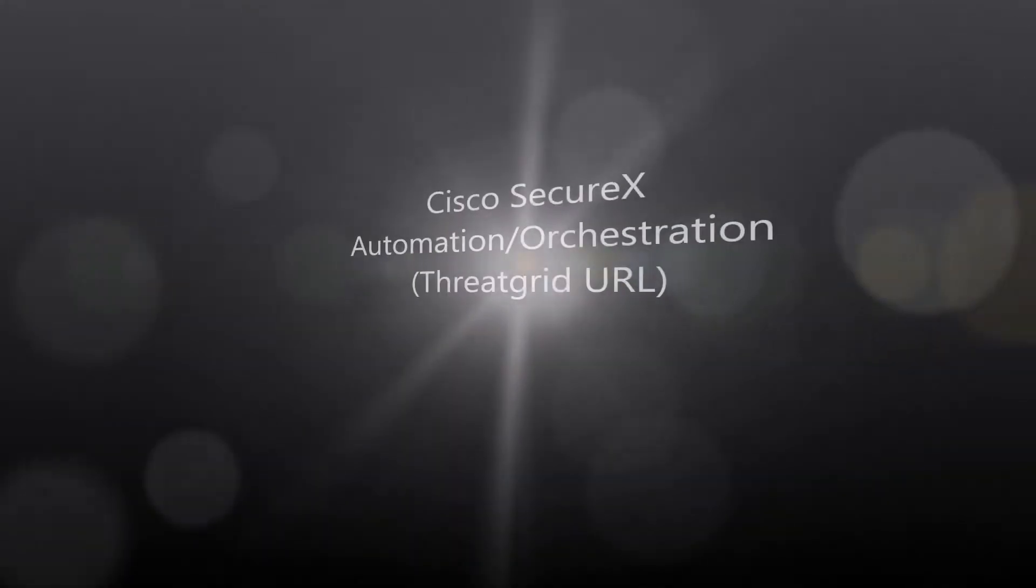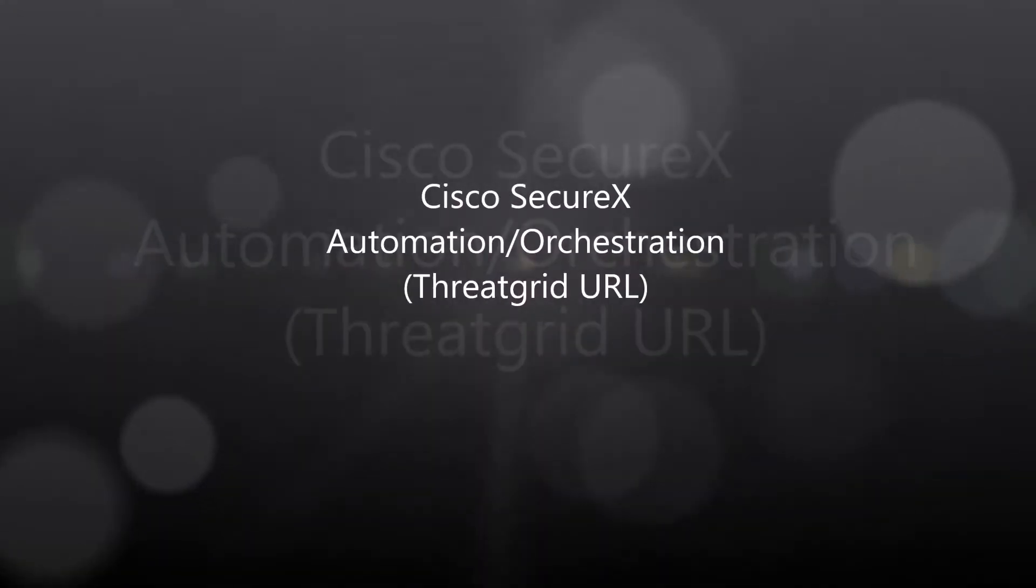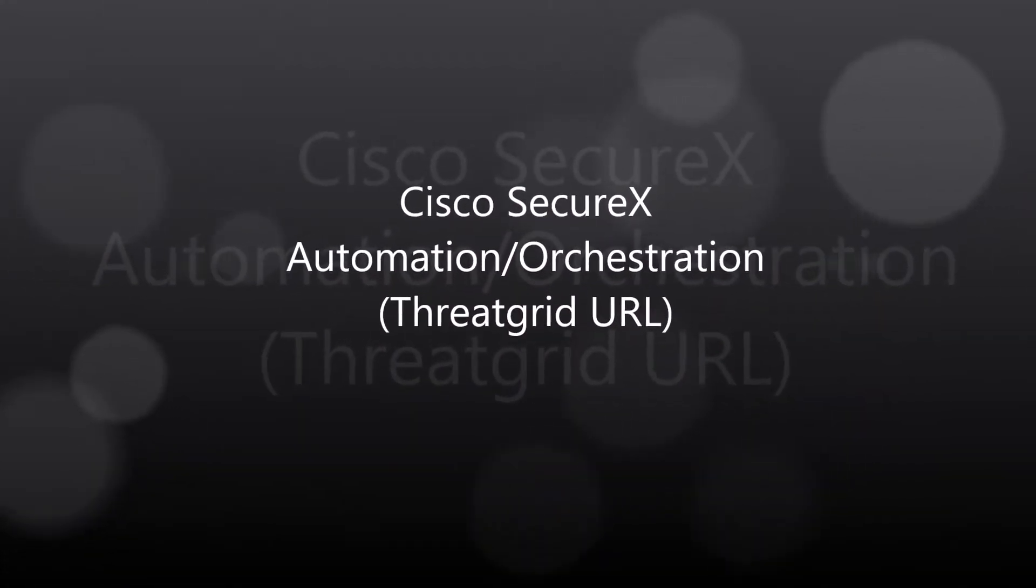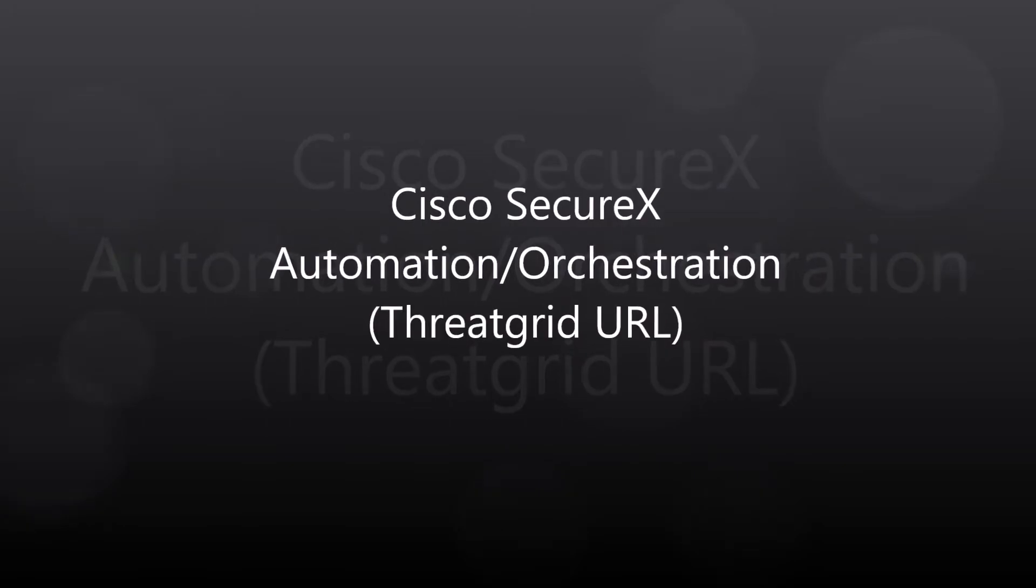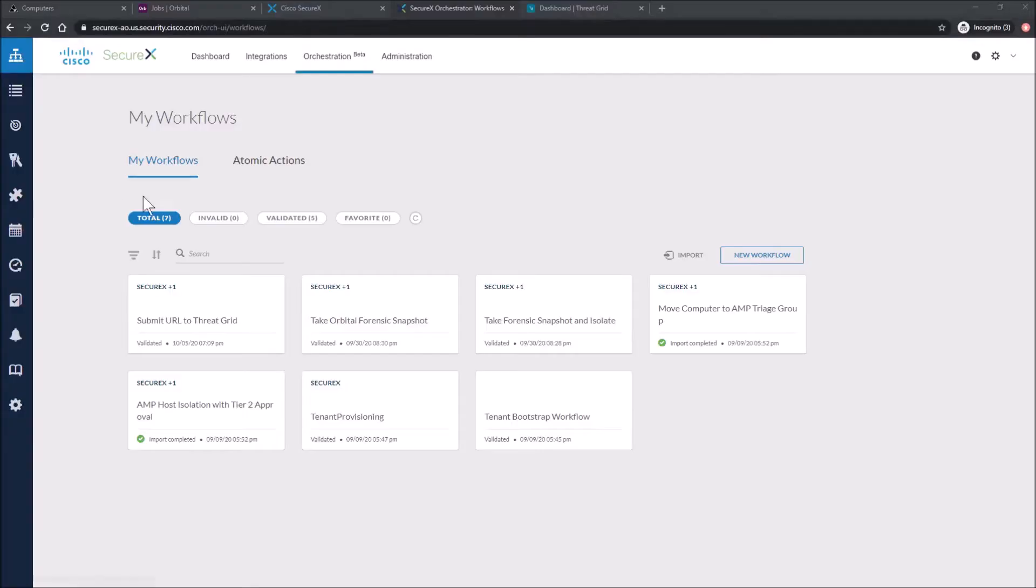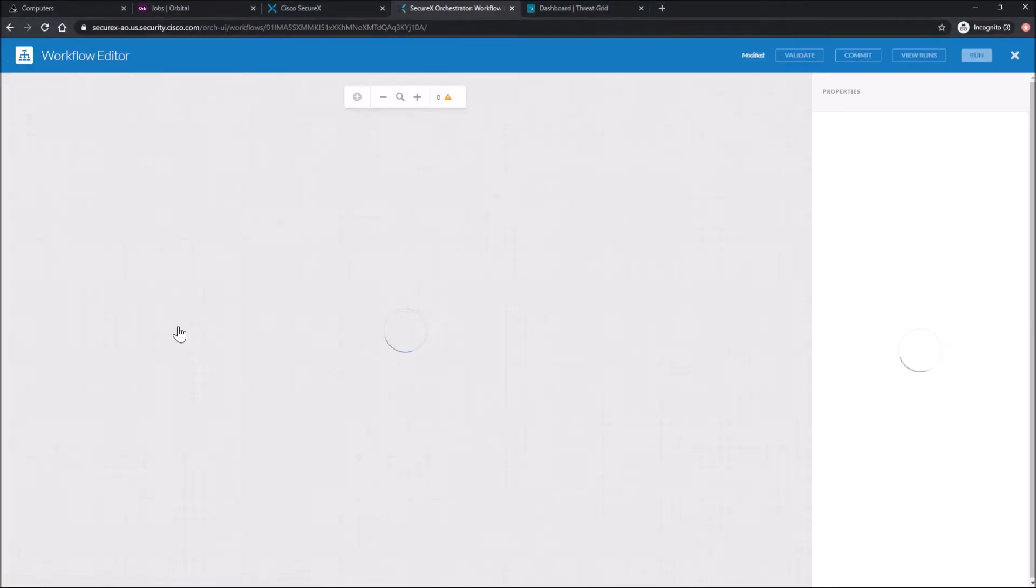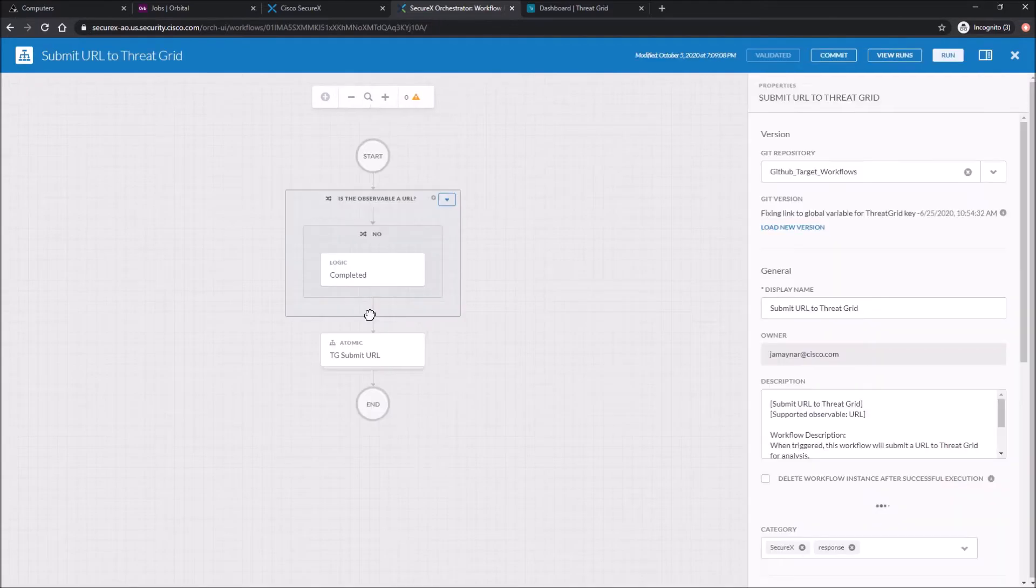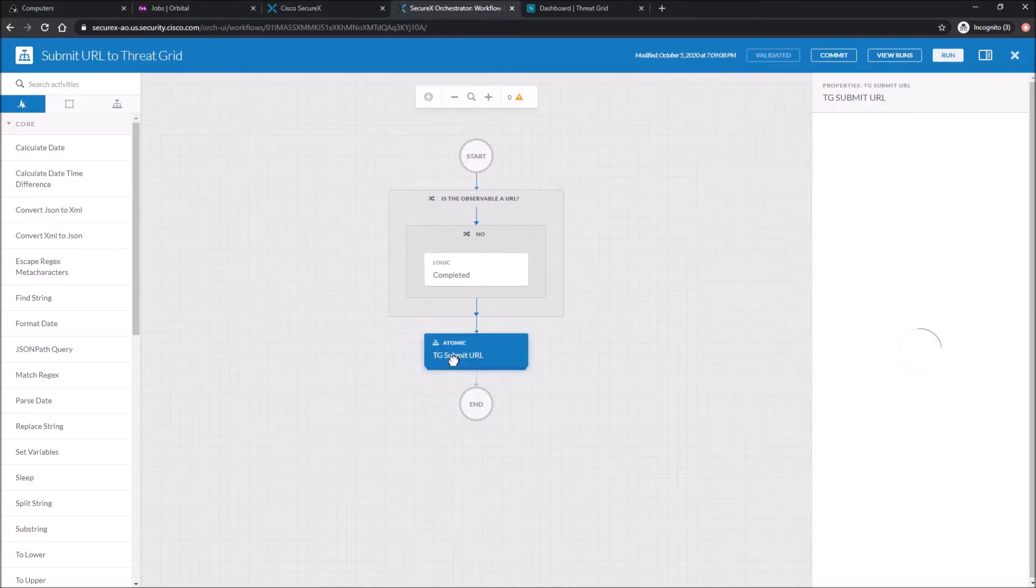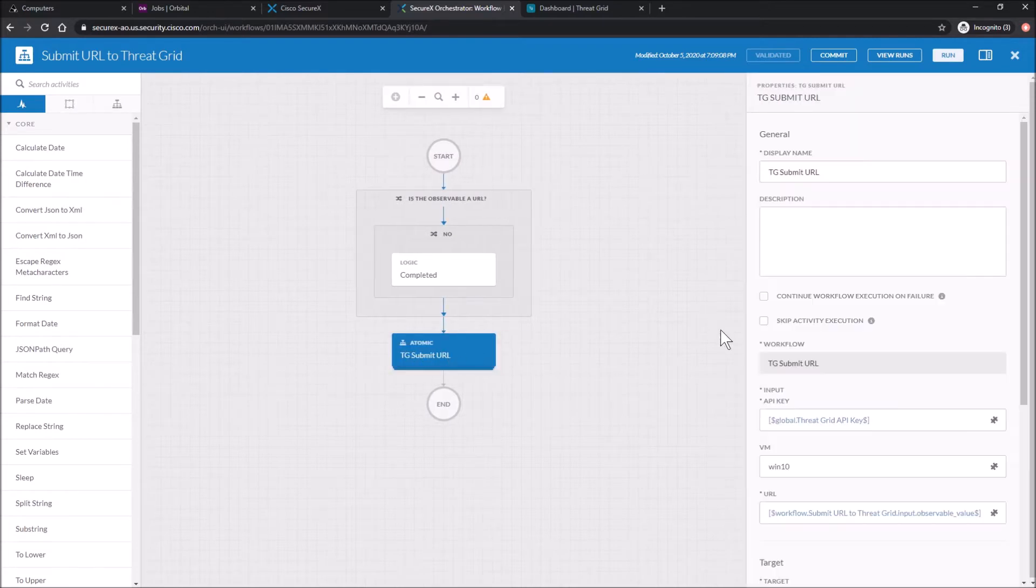Cisco SecureX, Automation Orchestration, ThreatGrid URL. The goal here is we've got some default workflows that Cisco's provided us. This one here is around submitting an observation type of URL and having it automatically sent to ThreatGrid and detonated.